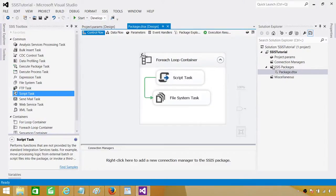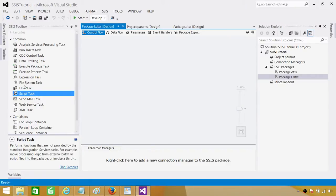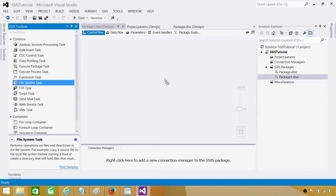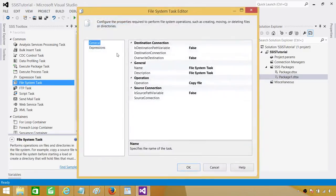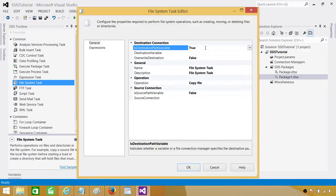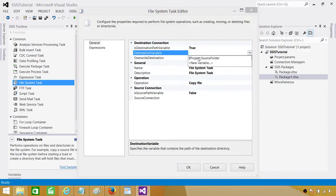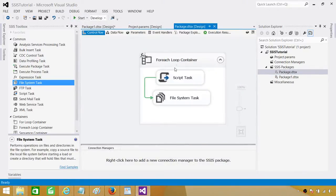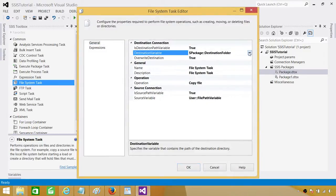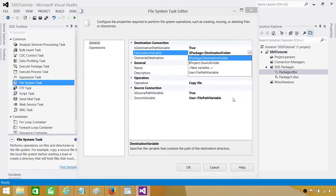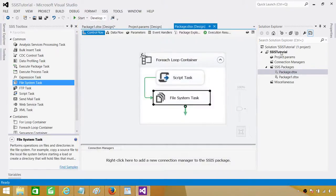One more thing: let's create another SSIS package. If I bring the File System Task here and go to the destination variable dropdown, you will see only the project level parameter — you will not see the package level parameter we created in the other package, which was the Destination Folder parameter. That is available only in that specific package. Project level parameters are available in all packages in the current project.